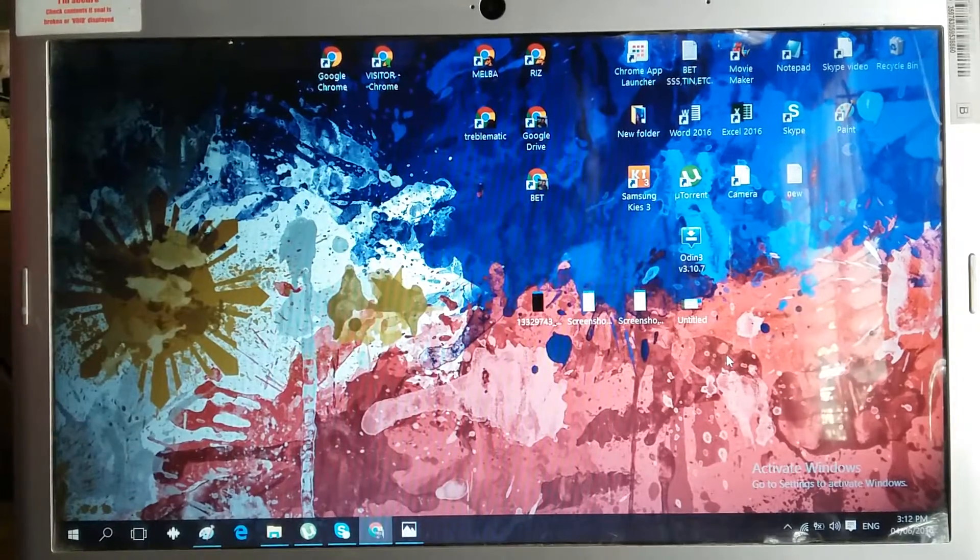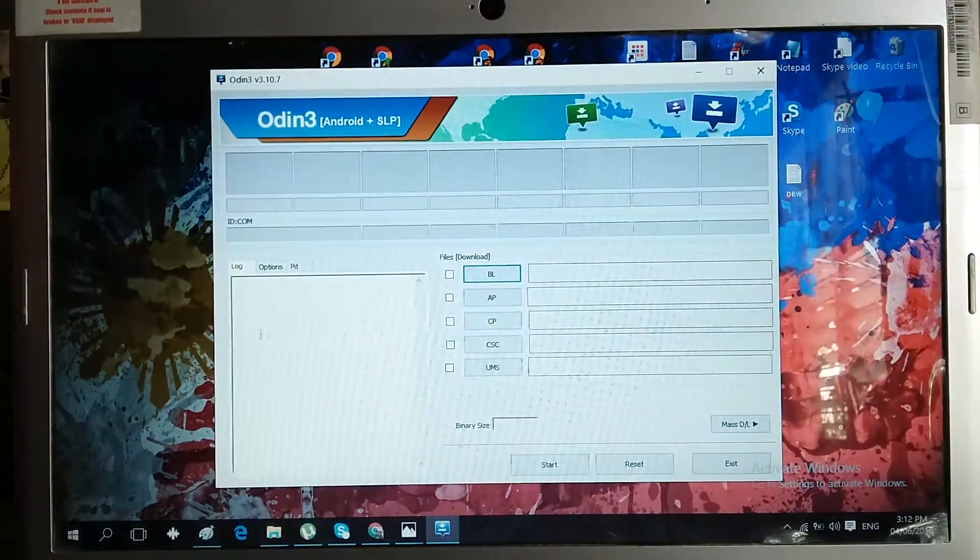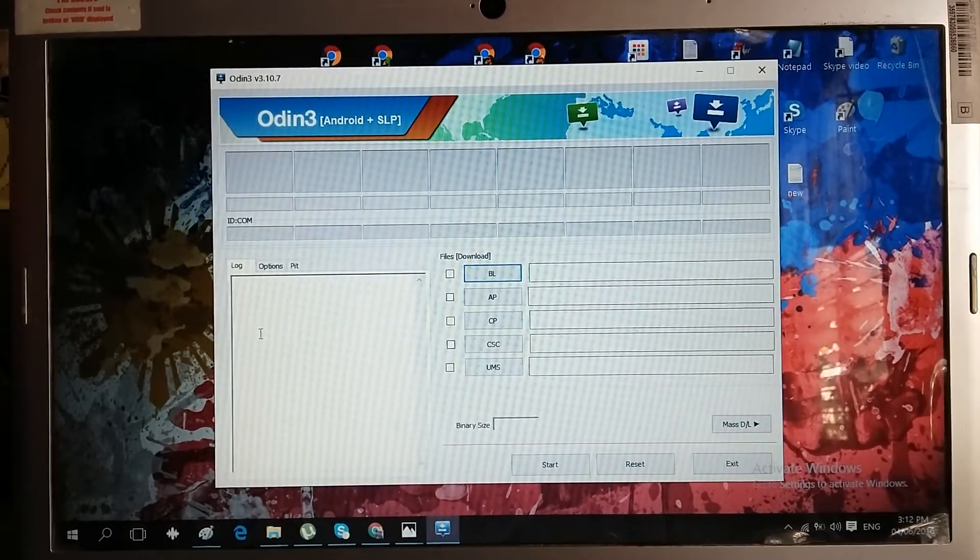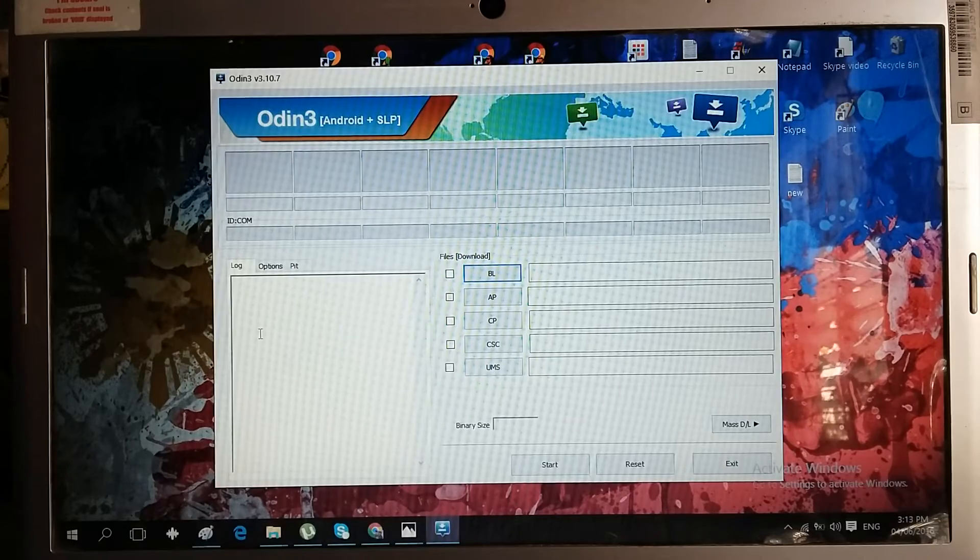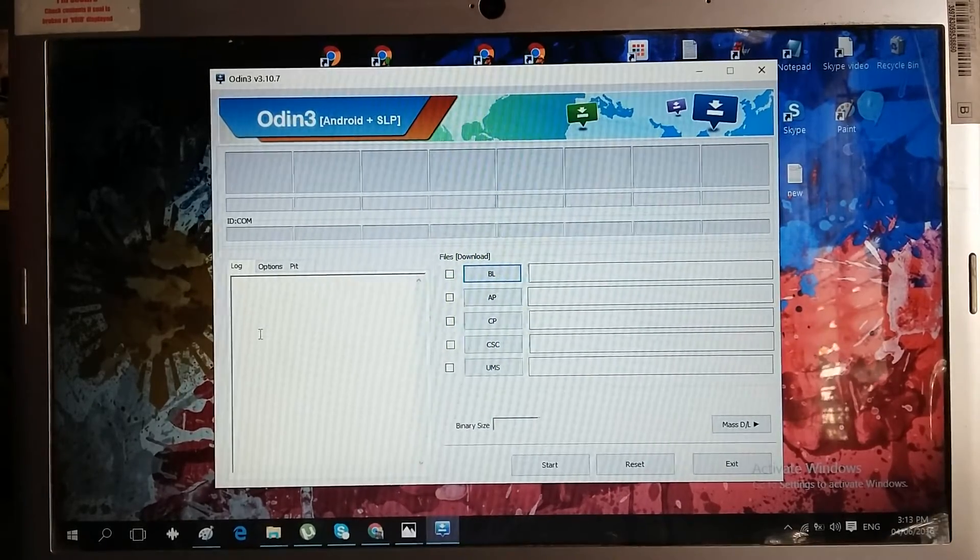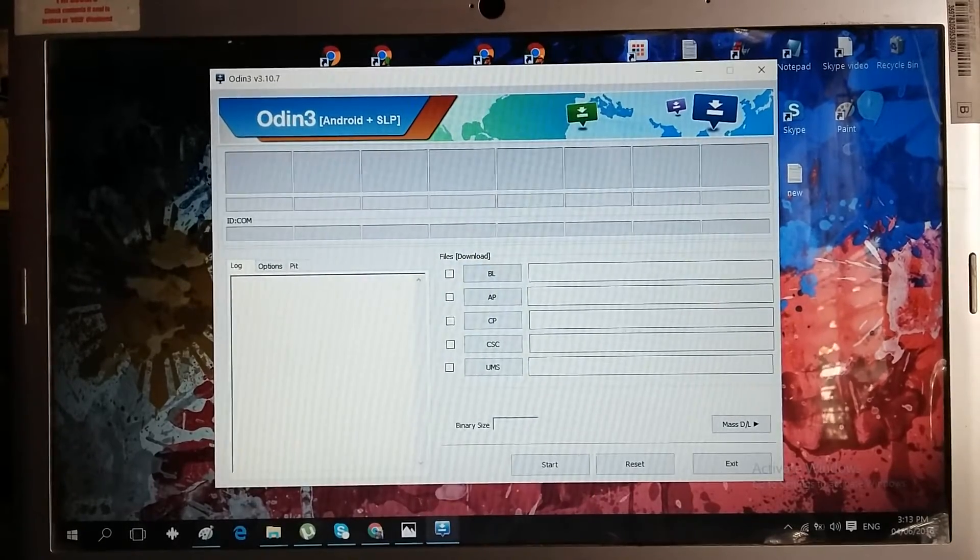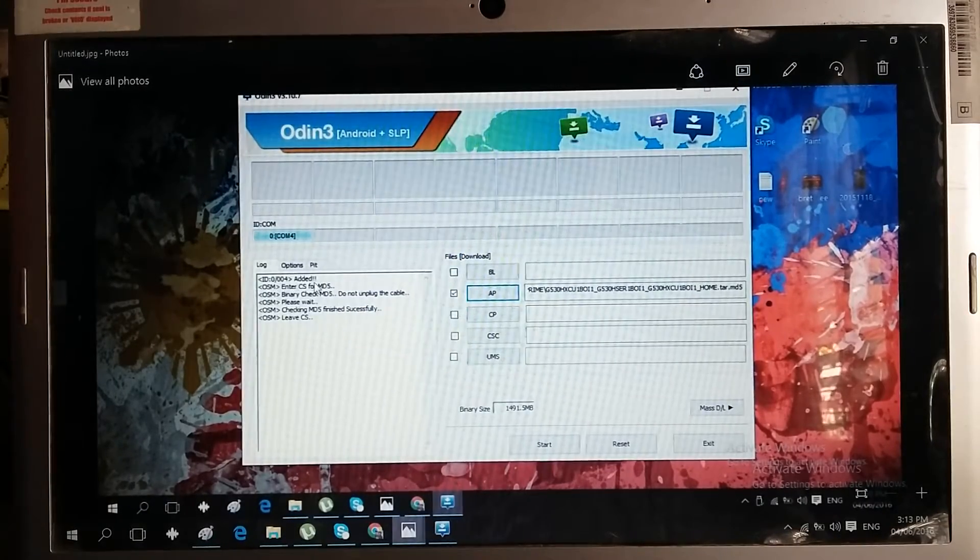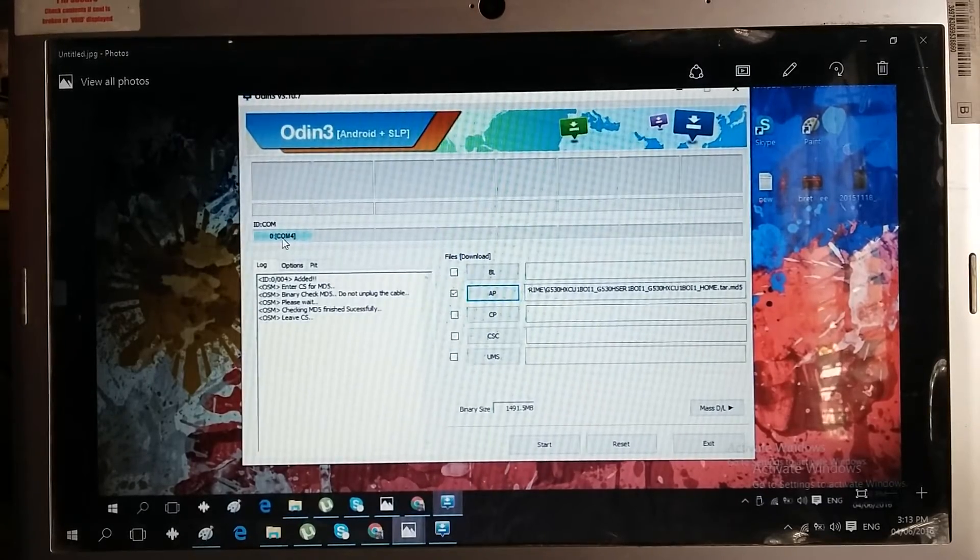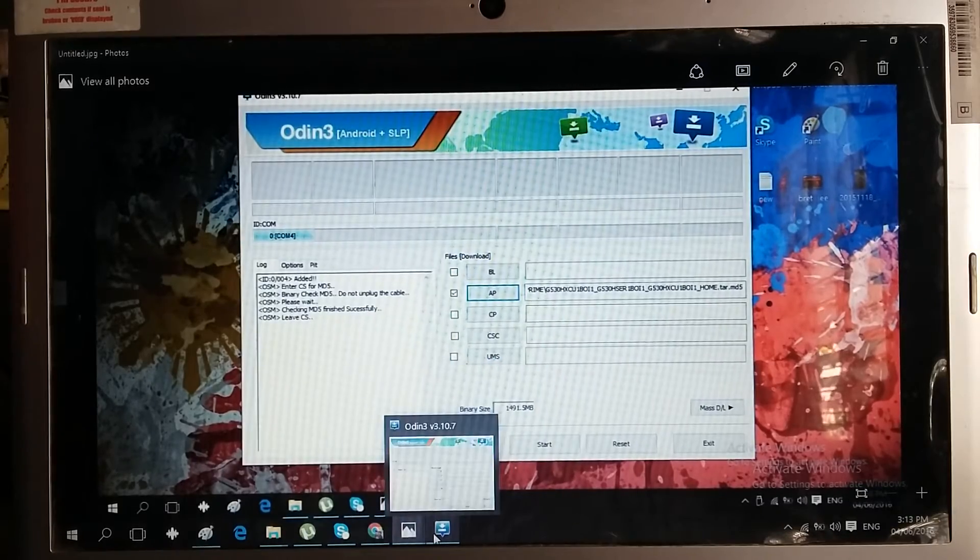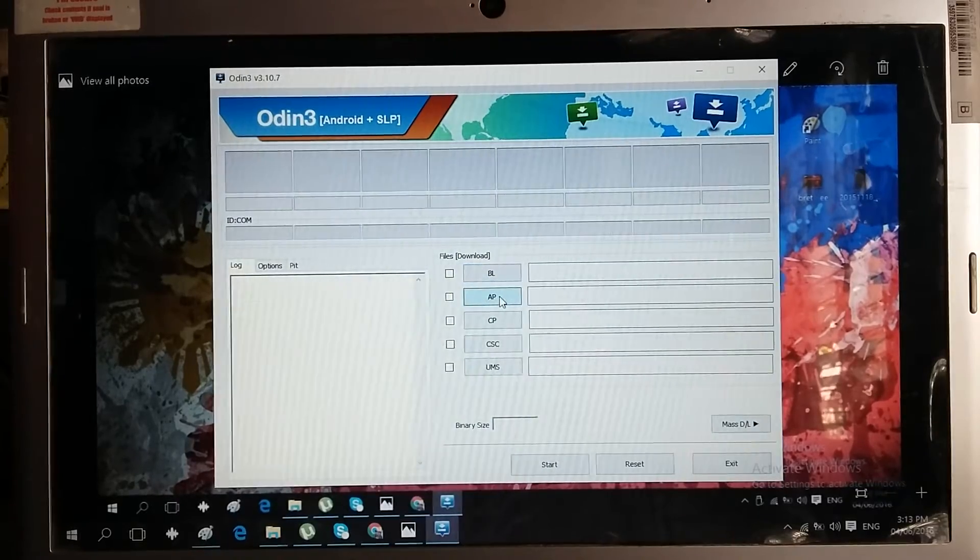Going back to the Odin tool, you should open it, and at this part you should now insert our phone using the USB data cable. If it's successfully detected by our driver, it will show information added and have a blue COM4 text here. After this, that's the time we need to add the firmware.